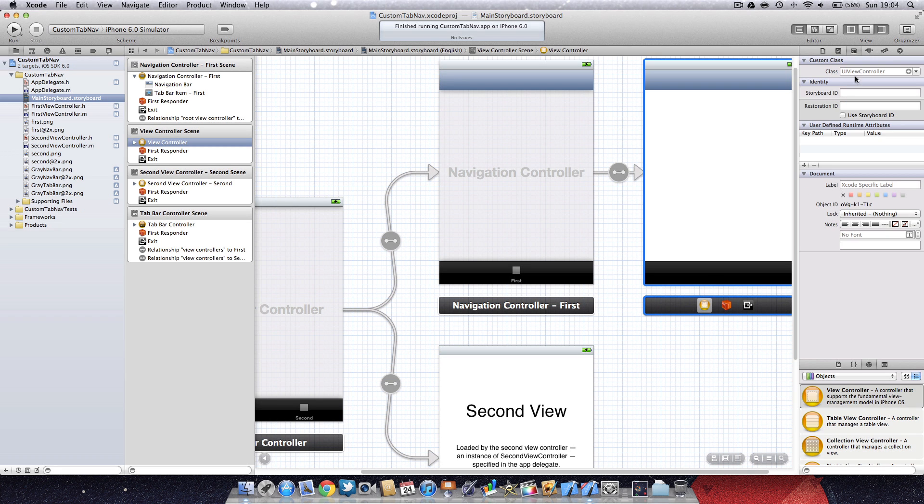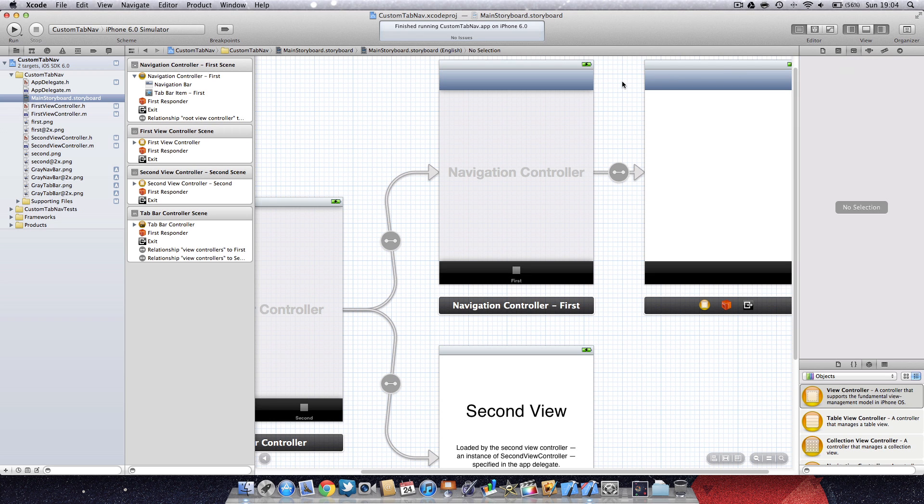Don't forget if you create new objects in the storyboard, you have to link it to the class. That's all linked up now.